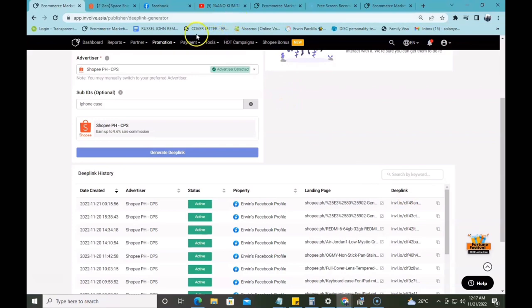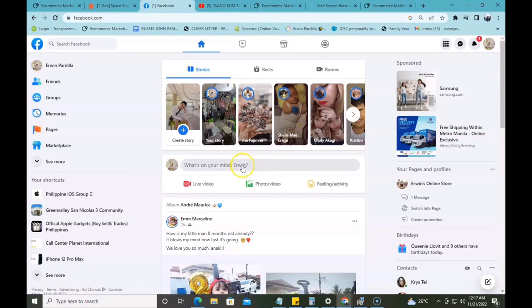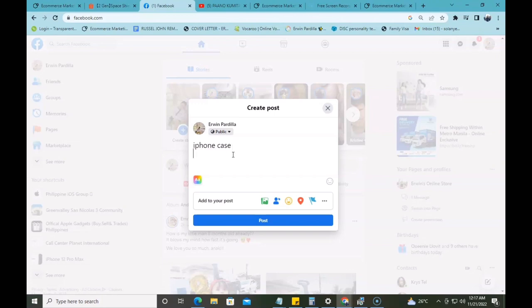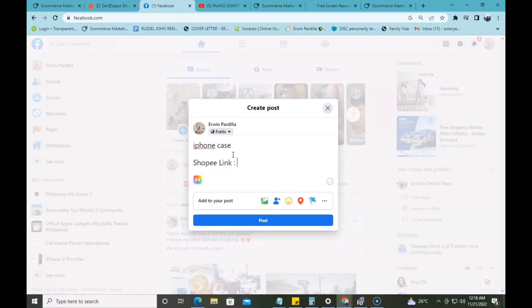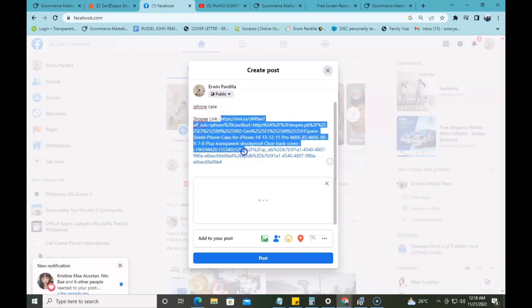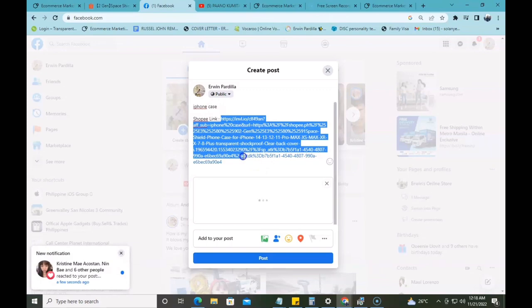Pwede na kayong pumunta sa inyong social media accounts. Say for example, magpapost na tayo ng link. Ang kailangan nyo lang gawin, syempre, kailangan nyo mag-create ng caption — iPhone case — at pwede na natin siyang lagyan ng 'Shopee link' at ipaste natin yung link na kinopy natin. Nakakopy na yung link — ito na yung link na gagamitin natin para magkaroon tayo ng earnings kay InvolveAsia.